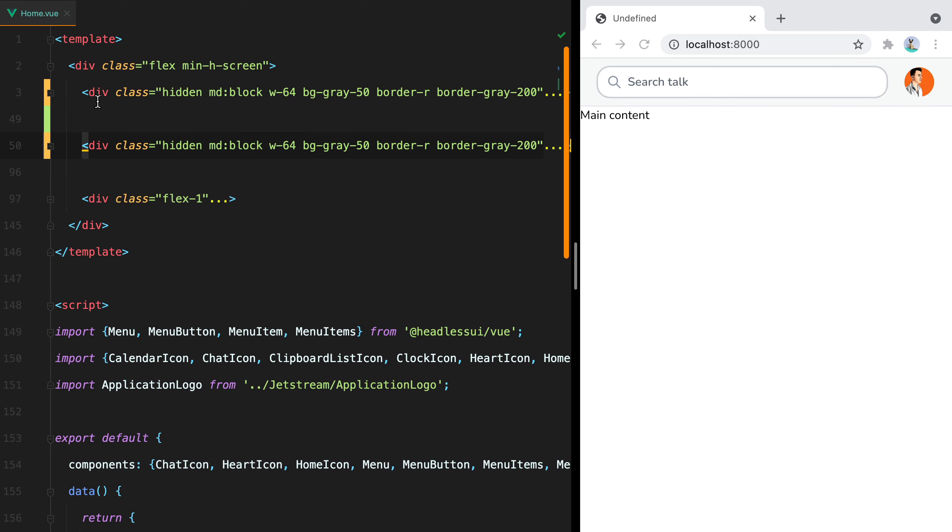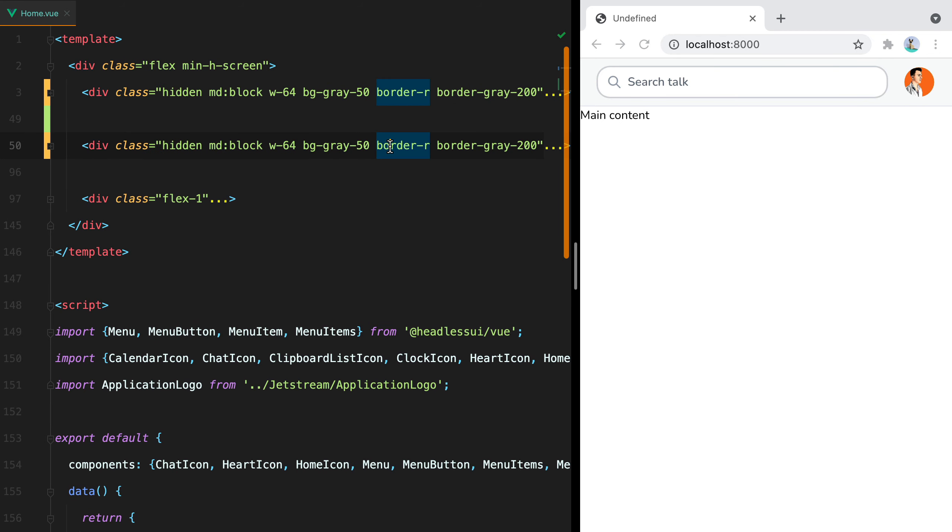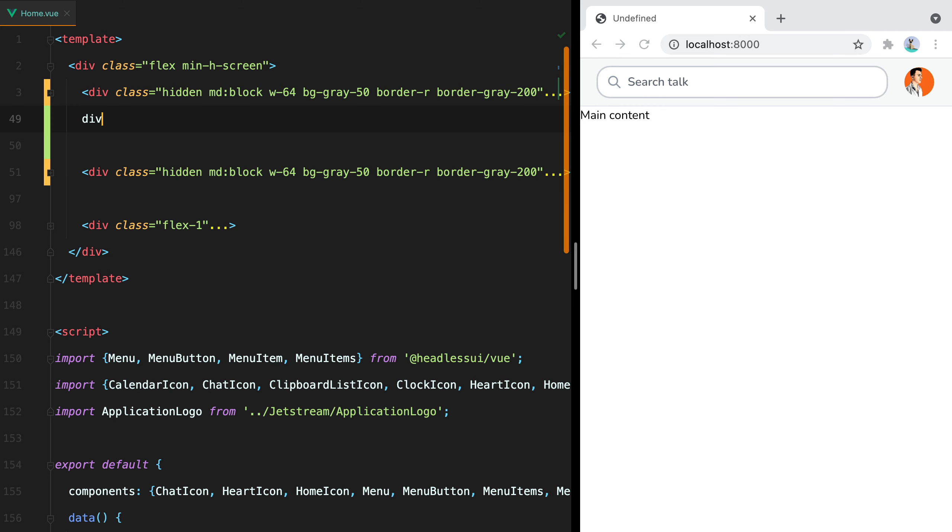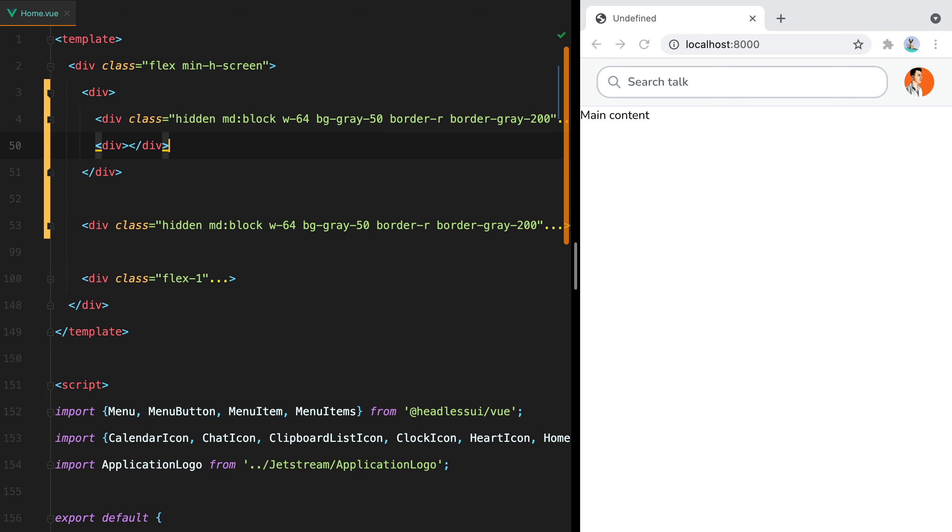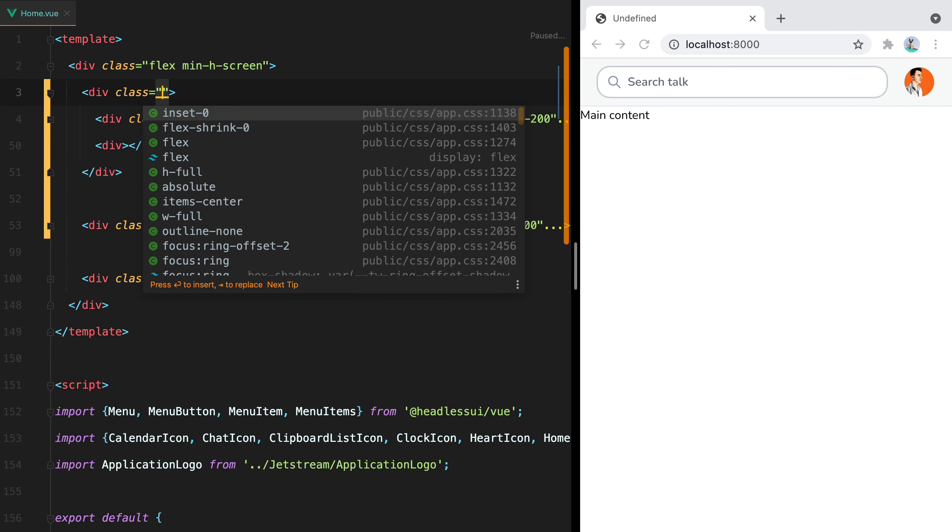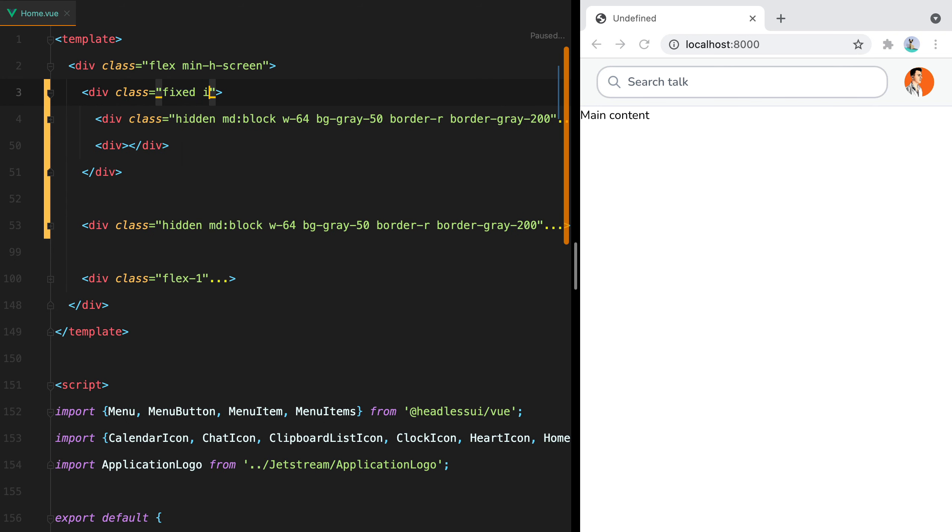So this will be our mobile sidebar, and this will be our desktop sidebar. The next step is to design the open state of the slide over. We'll need the sidebar, an element to act as an overlay, and the container to hold them both. The slide over container will be class fixed inset-0 z-40.